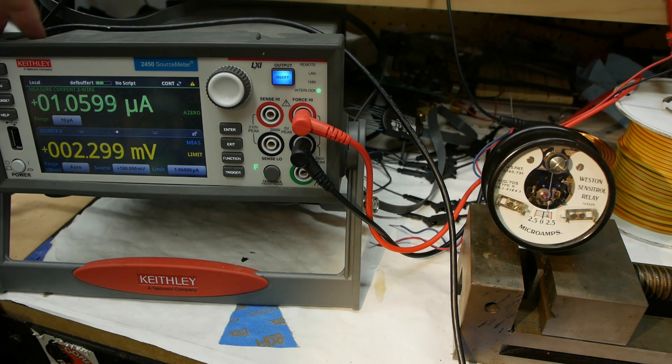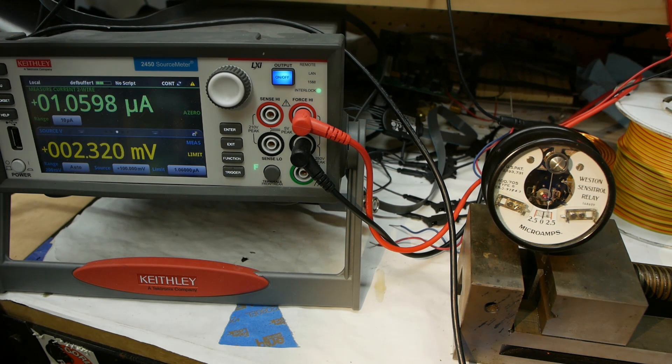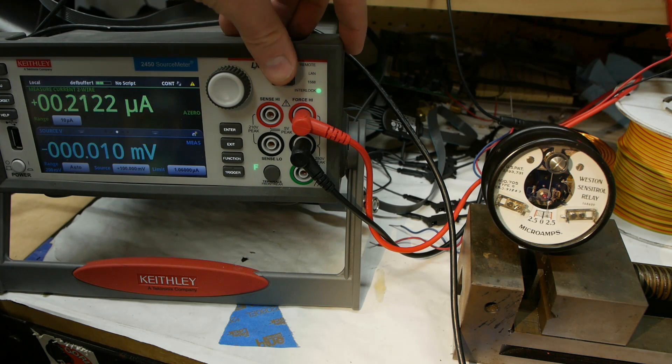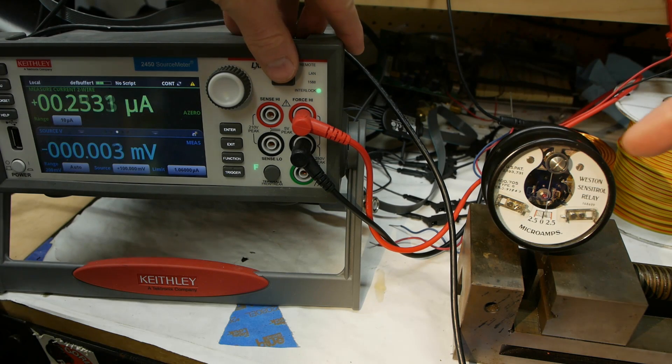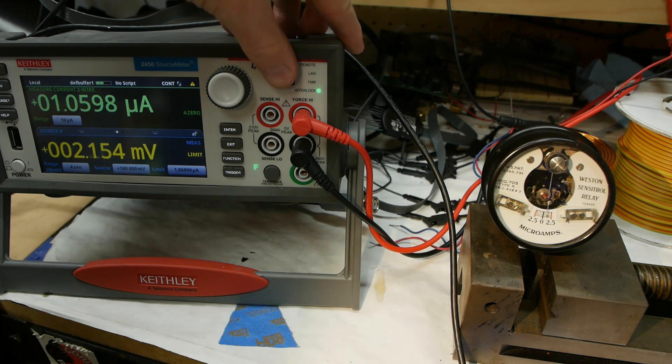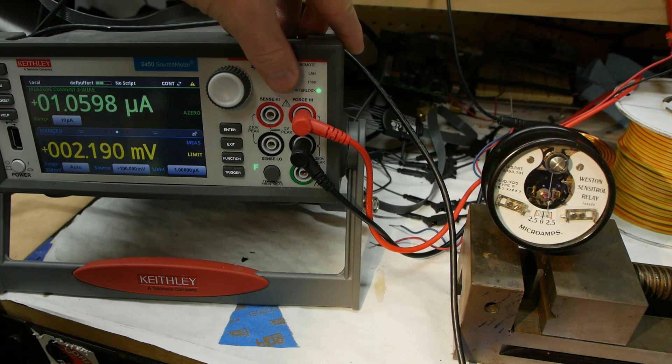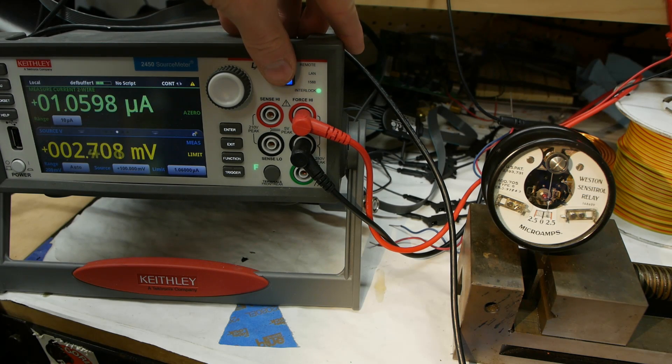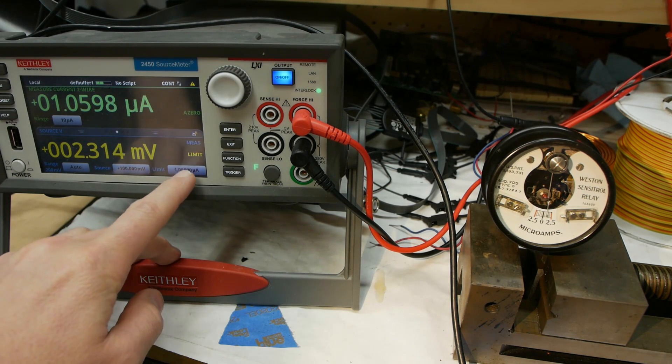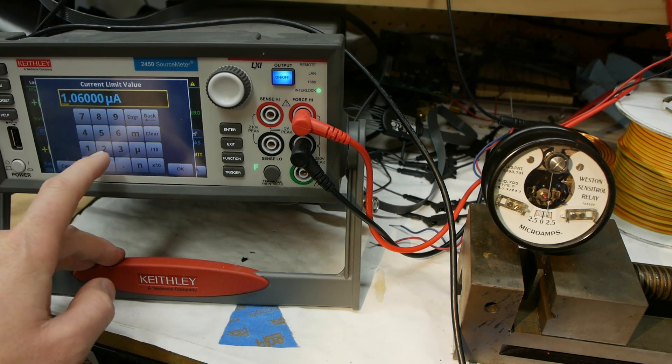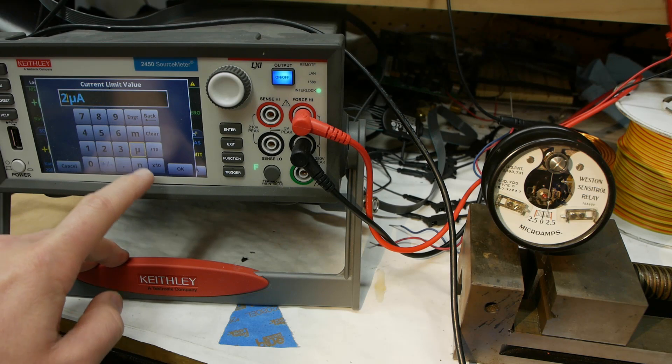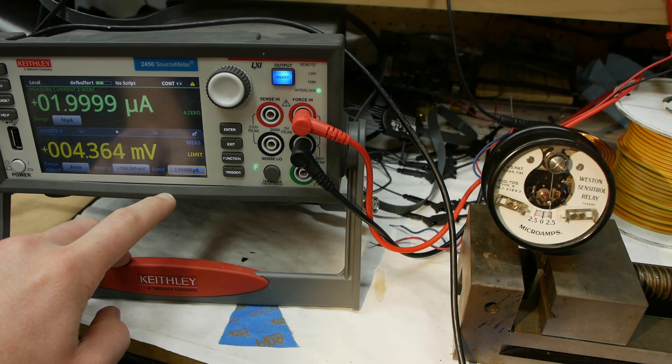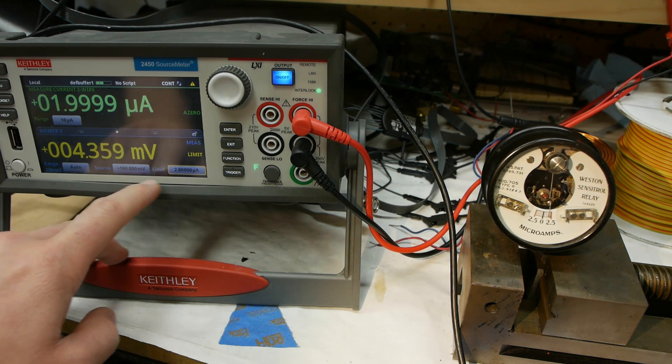If I turn the source meter on, it's drawing 1 microamp at 2.3 millivolts. If I turn it on and off and you look over at the meter, you can see it is in fact moving - it's about halfway to its red mark there. Now we'll turn this up to about 2 microamps. And again, the meter agrees with that.